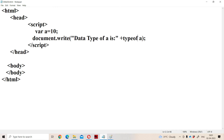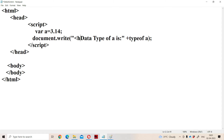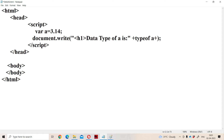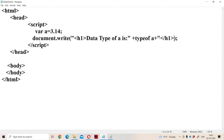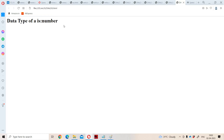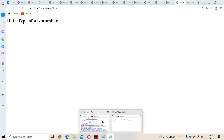Now let us assign a floating point number. We write var a = 3.14. Let us run the program. The data type of a is number. Whether it is an integer variable or a floating point variable, the corresponding variable will become the number data type.